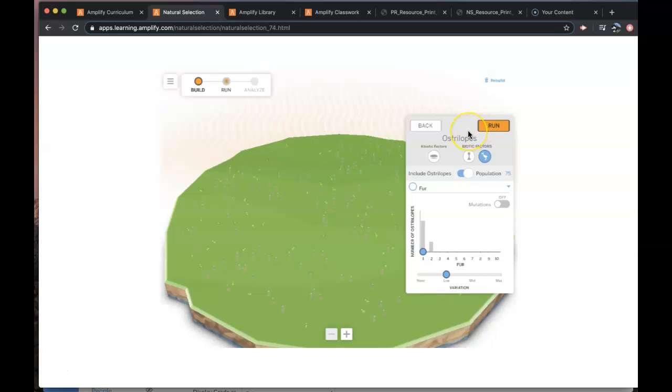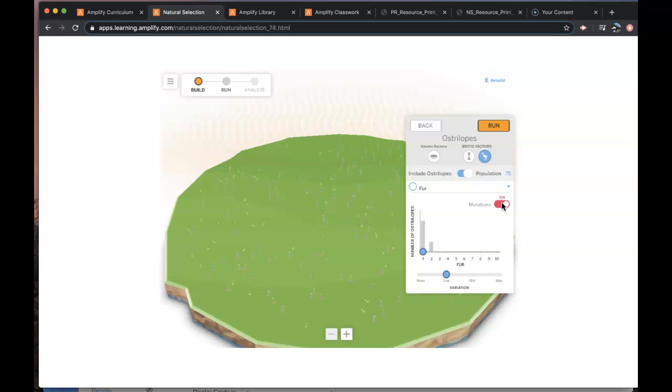And I can turn on mutations for fur. So we only have a fur trait here and I can turn on and off mutations. So I'm going to turn it on.